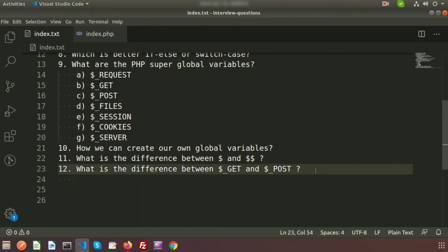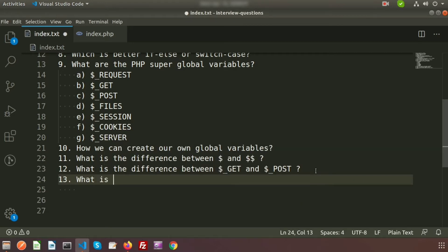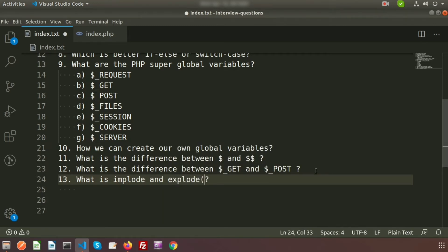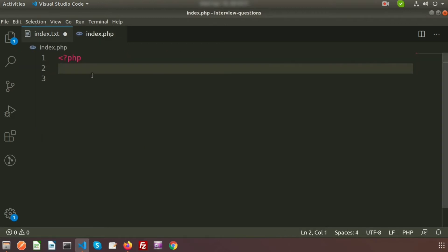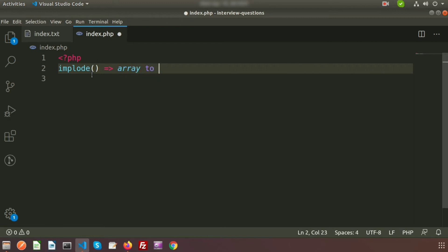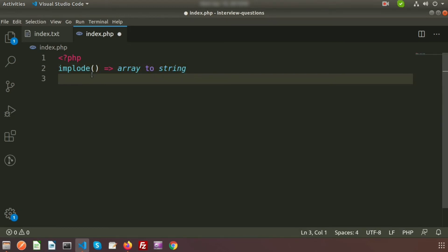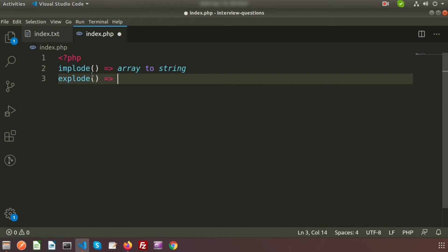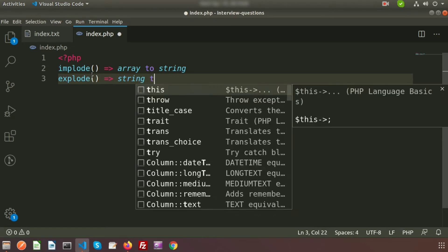So what is implode and explode? Basically, these are two string functions. These functions are used to convert between string and array. The implode function is used to convert an array to a string, and the explode function is used to convert a string to an array.